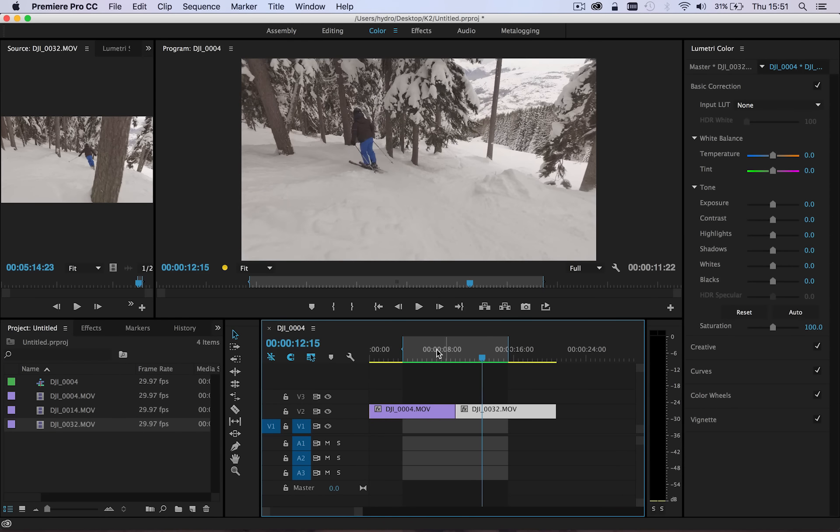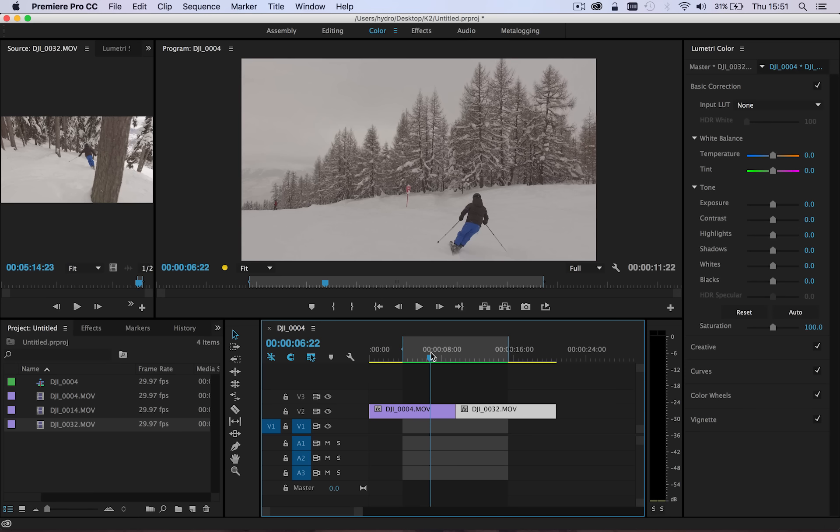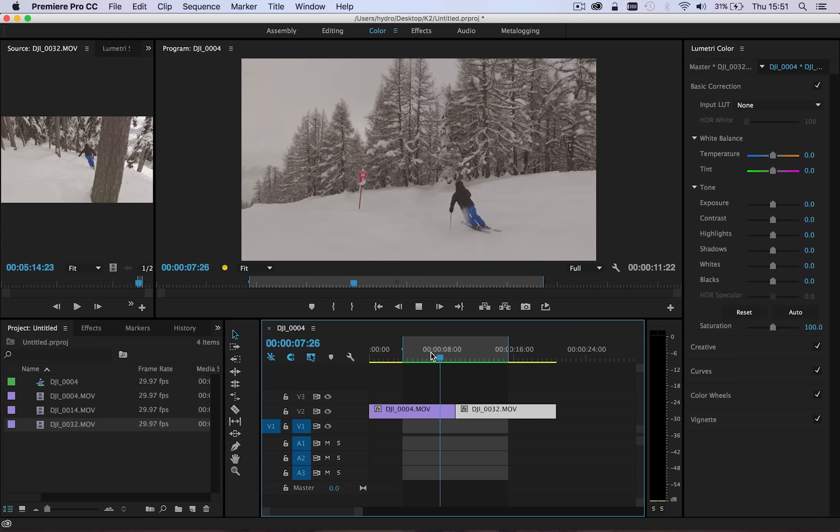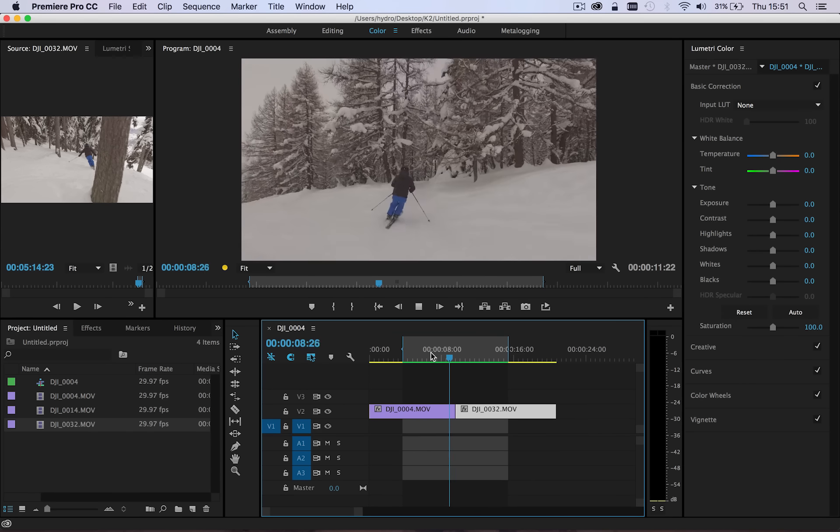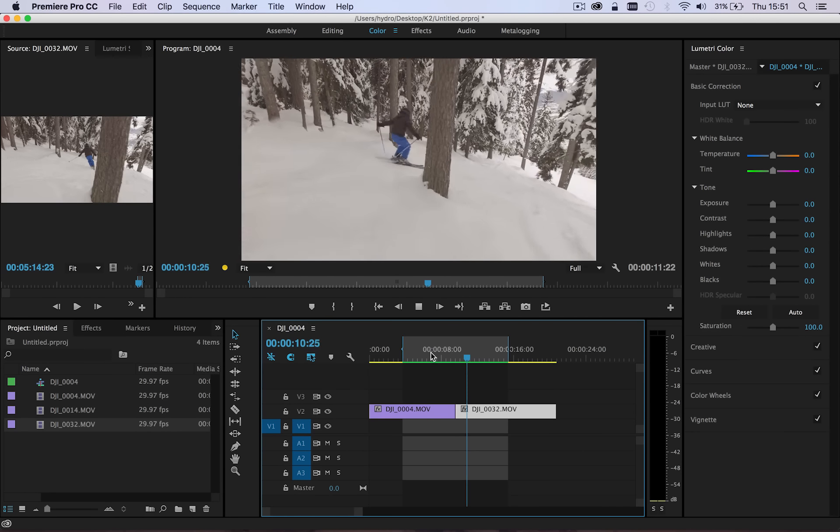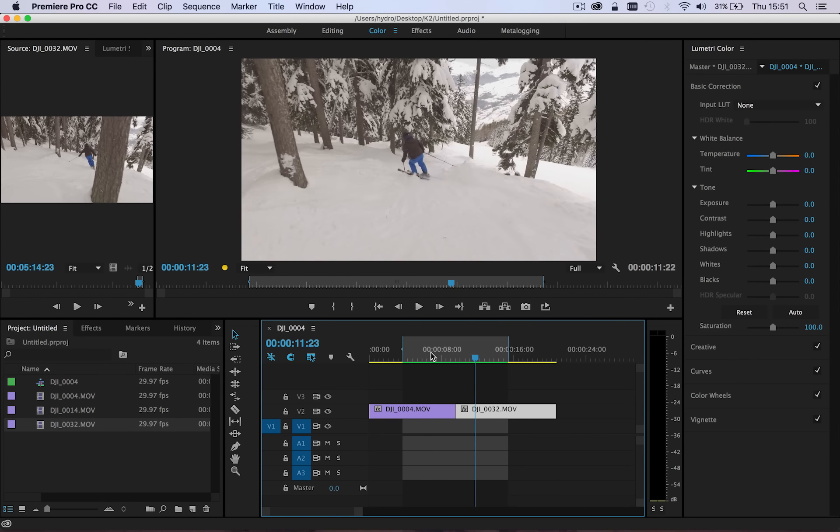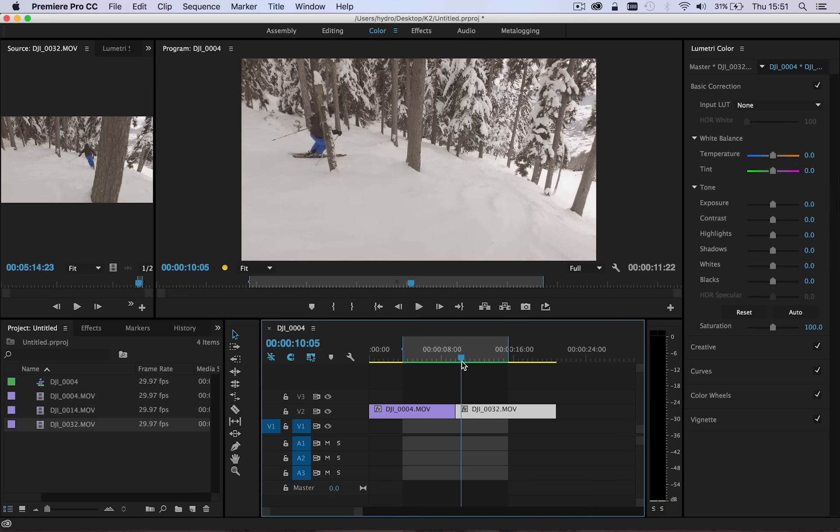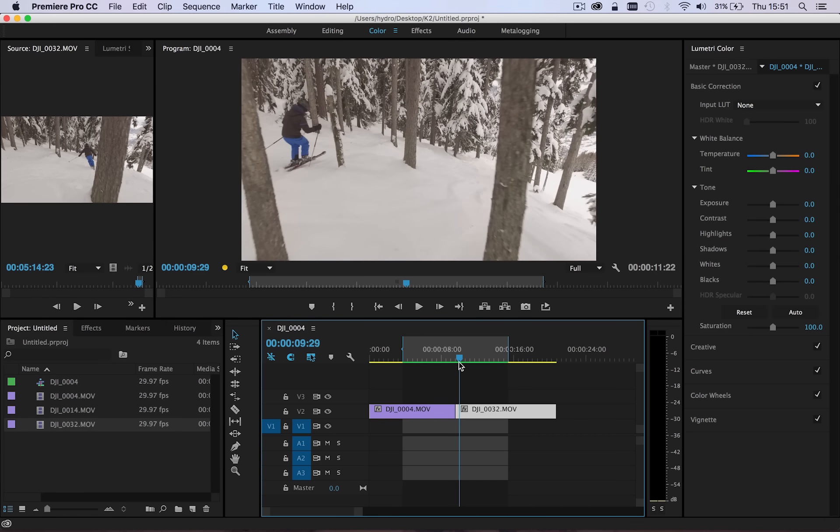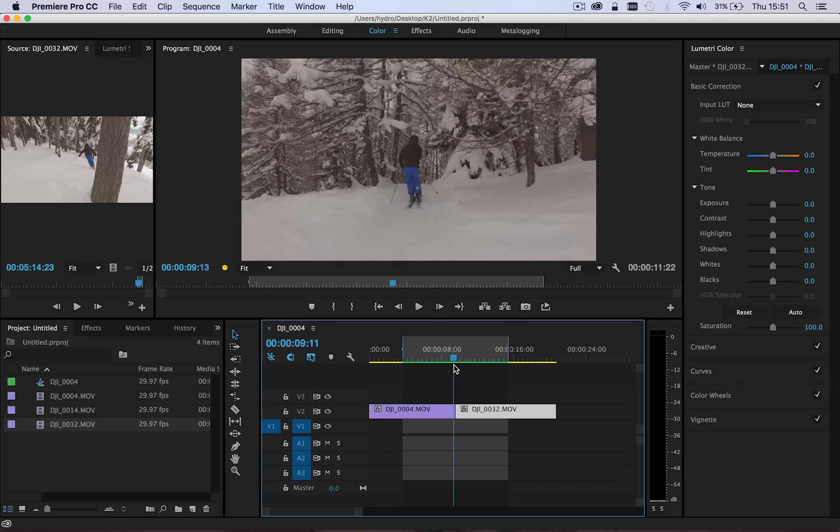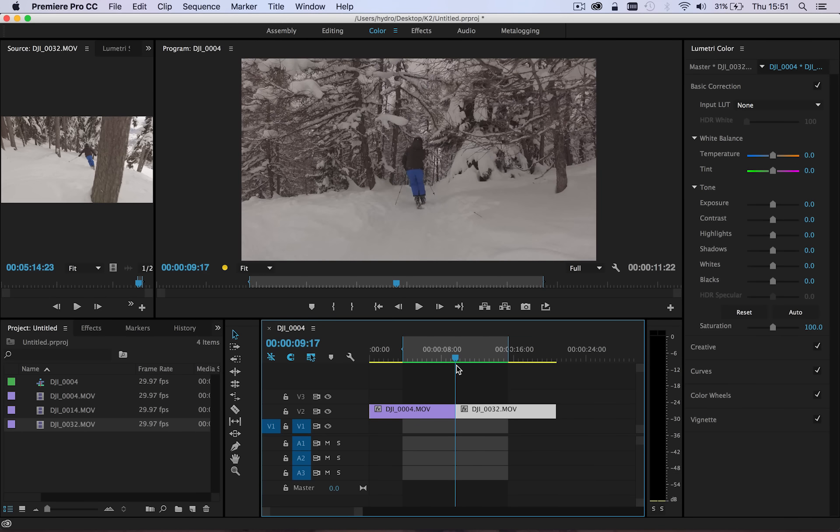Now in itself it's not the worst cut in the world, it sort of flows okay, but it's slightly jarring in the fact that we have him in frame in one shot and then the beginning of the next clip he's just coming into frame. So there's a bit of a jump there.